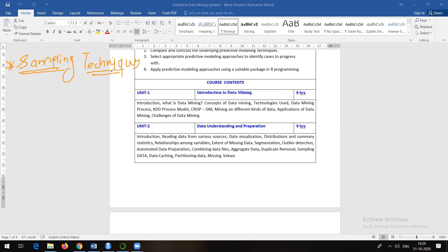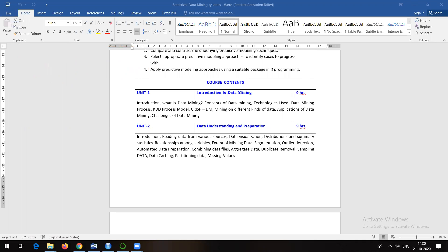There is a separate topic on sampling techniques with different methods to choose the right random samples from big data. That's beyond the current syllabus, but sampling in general helps improve the process of analysis by understanding the complete dataset just from samples.